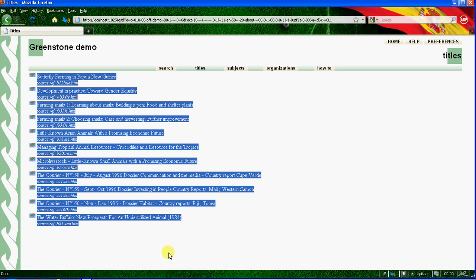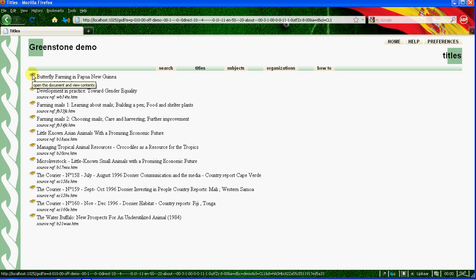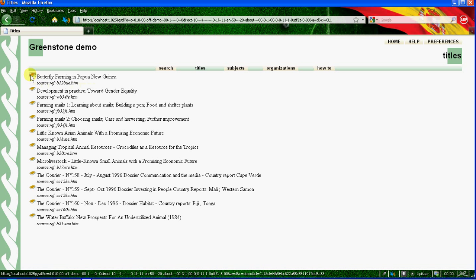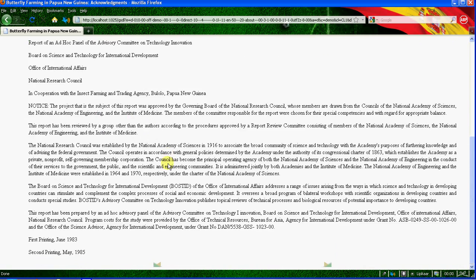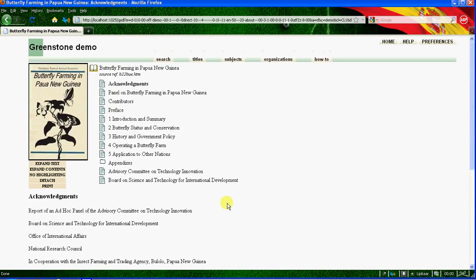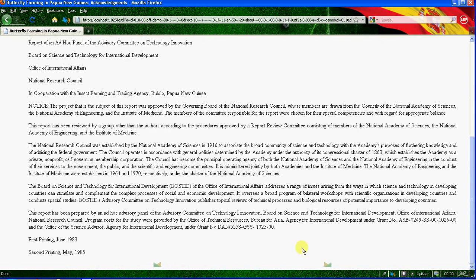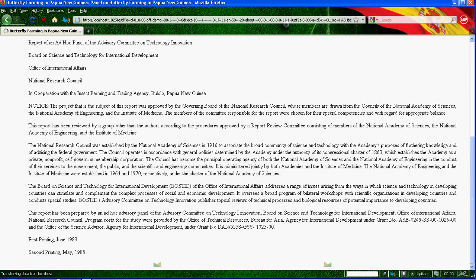To see the document, you just have to click the icon. This is the content of that file. In this way we build the collection.